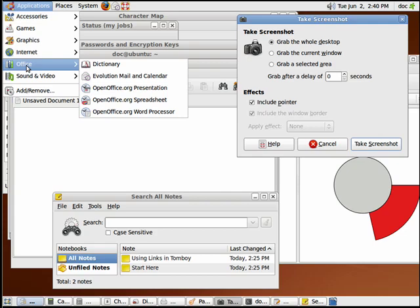Under Office, you get a dictionary. You get OpenOffice Presentation, Spreadsheet, and Word Processor, all things that are compatible with Microsoft Office.